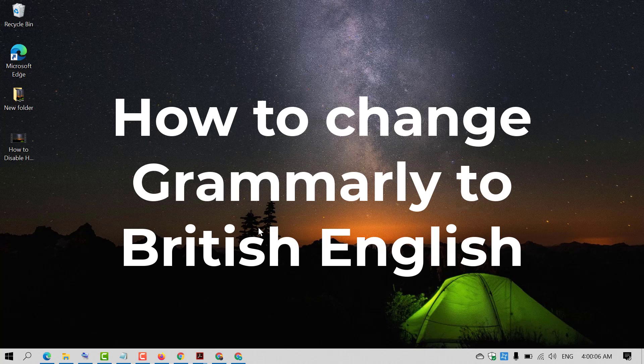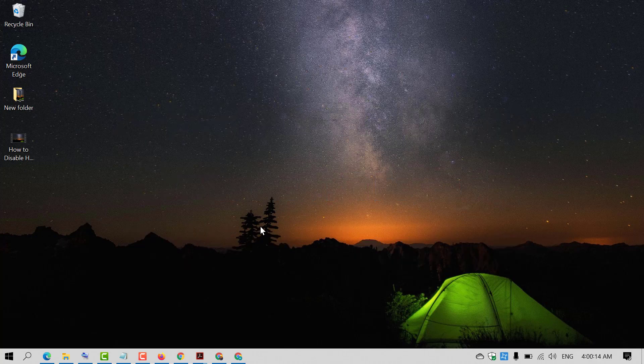Hello and welcome guys. Today in this video I'm going to show you how to add and set British English in your Grammarly extension.